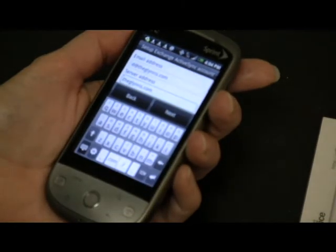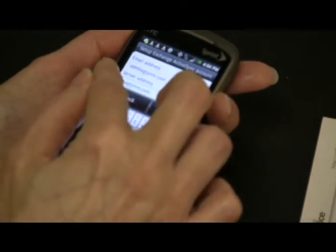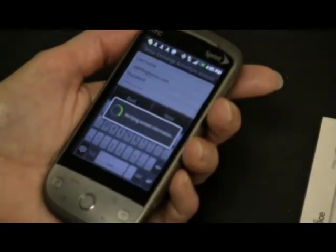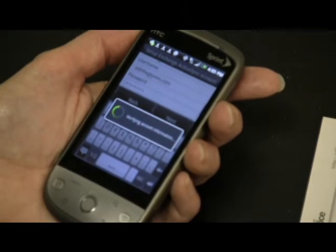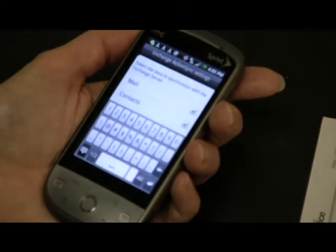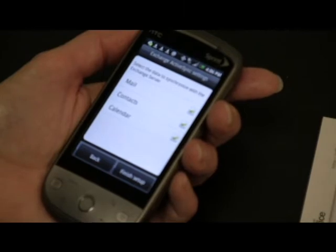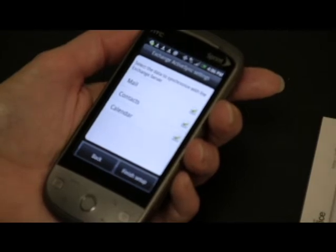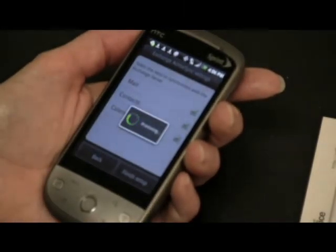And then you have to enter your password. And once you do the setup, just go ahead and hit Next. And then you'll be able to choose the types of information that you want to sync between mail, contacts, and calendar.